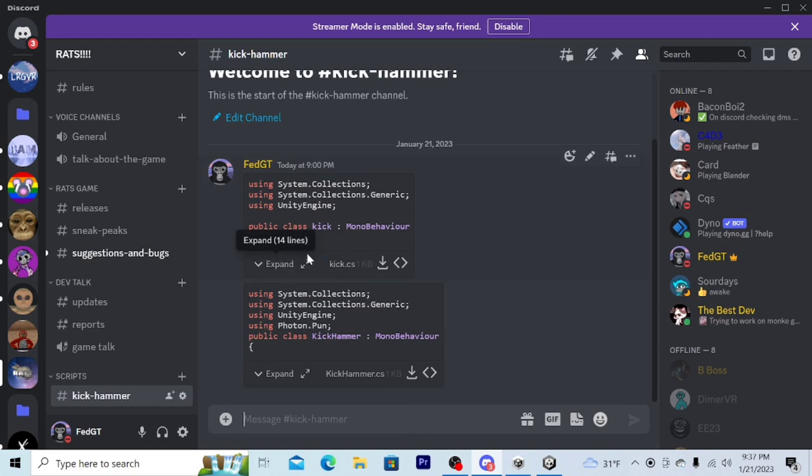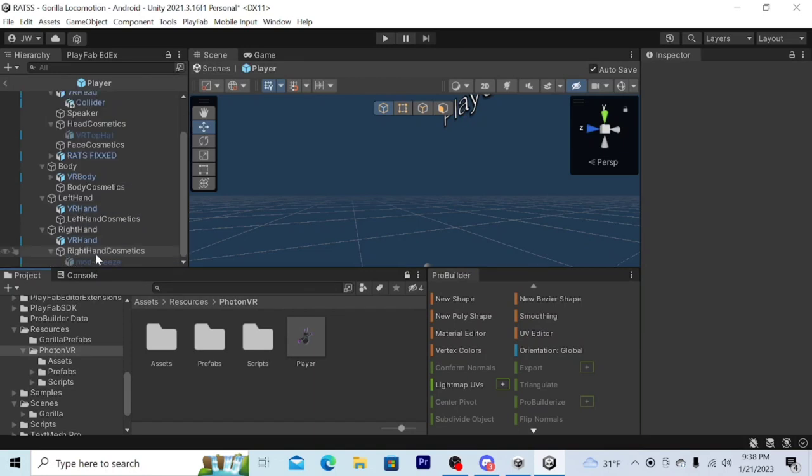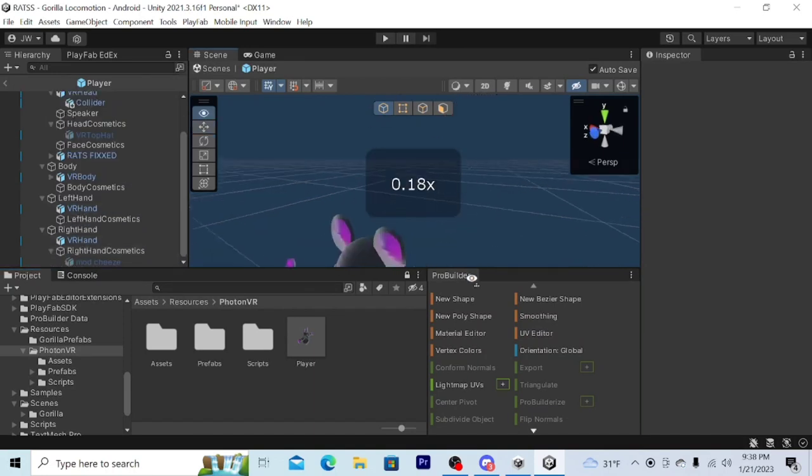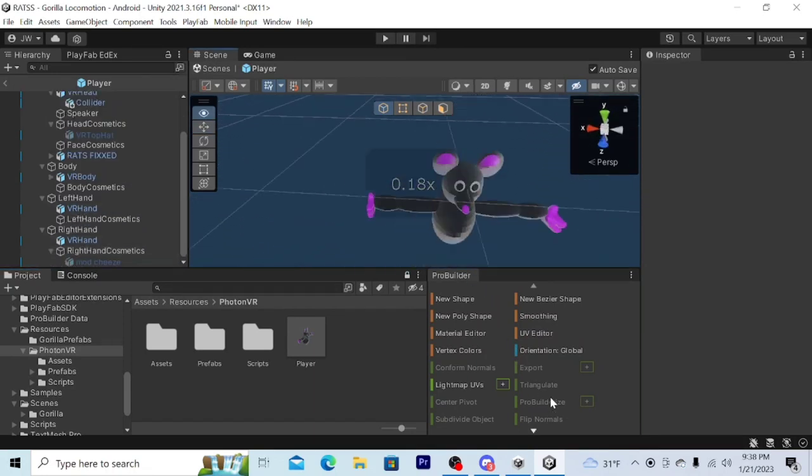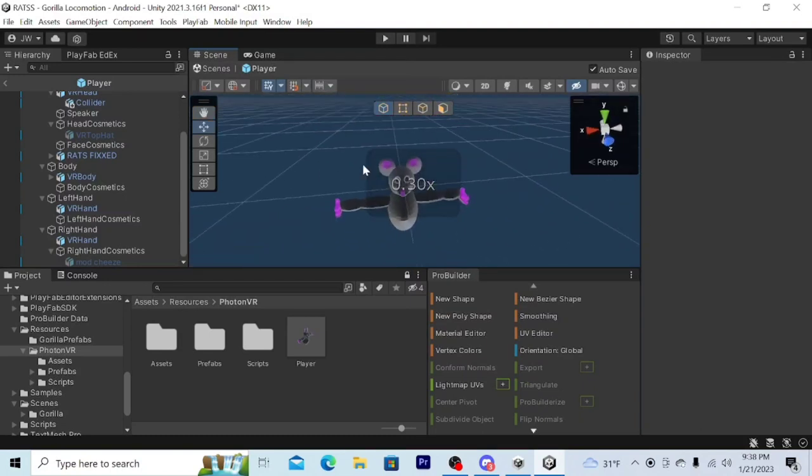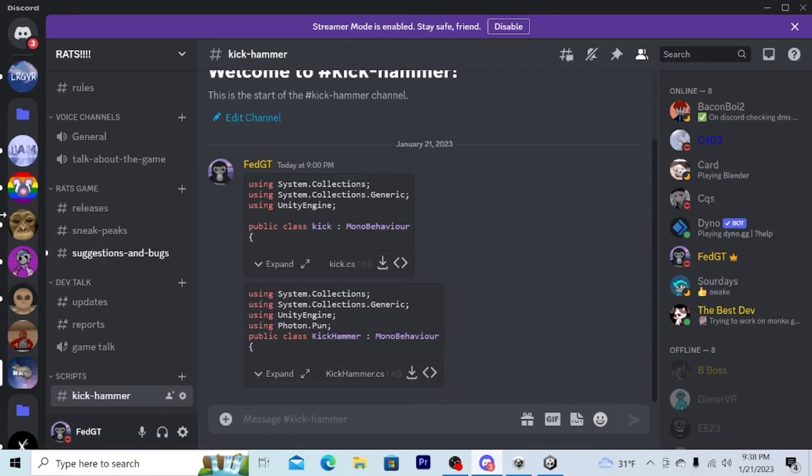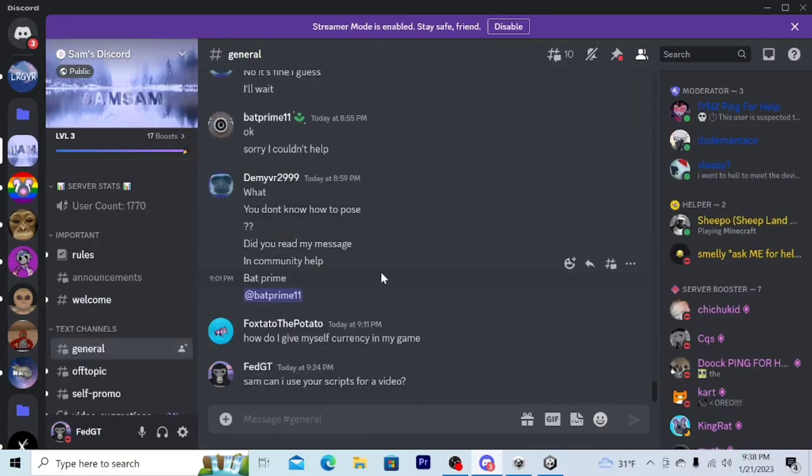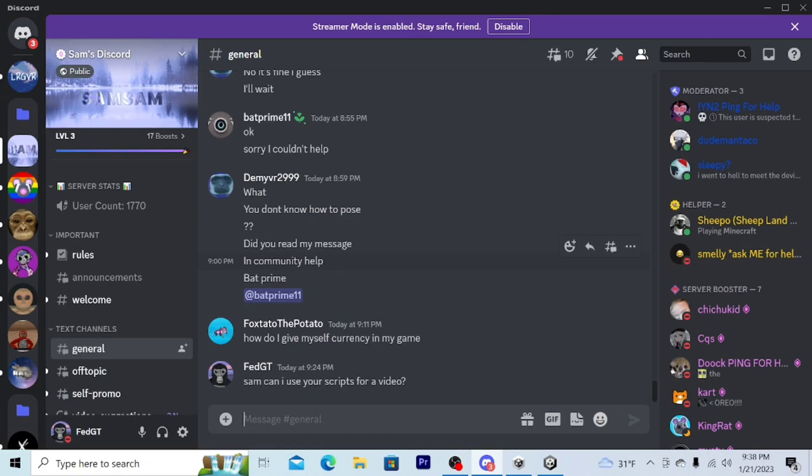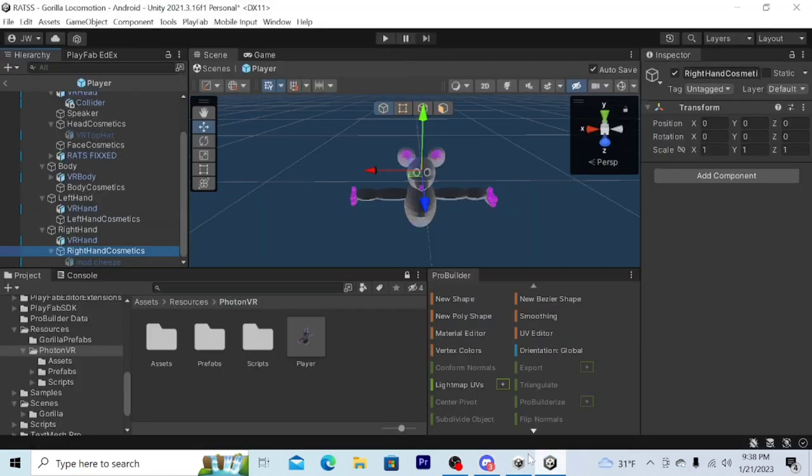I'm using his scripts. You can make it a hat or anything - in this video I'll make it a right hand cosmetic. If you don't see this, don't worry - go to SamSam, he has all the tutorials. He has Photon VR setup, so if you don't have Photon VR already, watch SamSam. If you do, go to Photon VR Player.